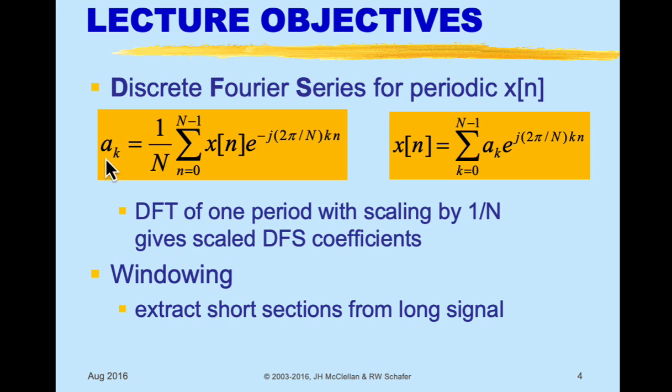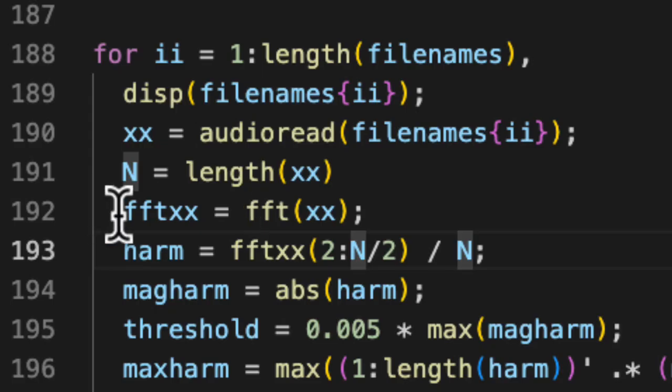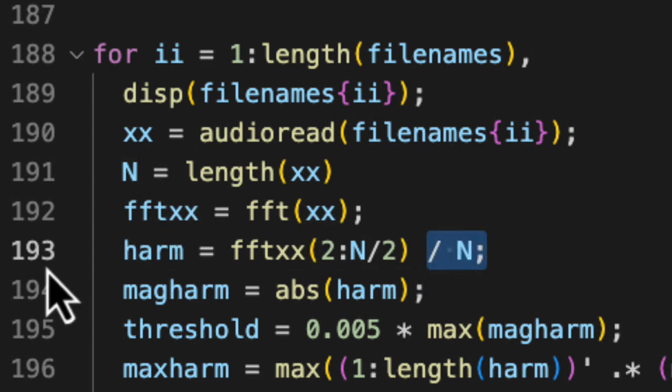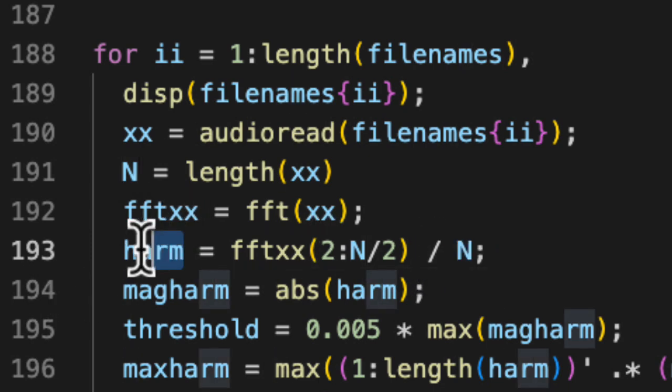So that's why I'm taking the result of my FFT and dividing it by N here to get my actual harmonics.